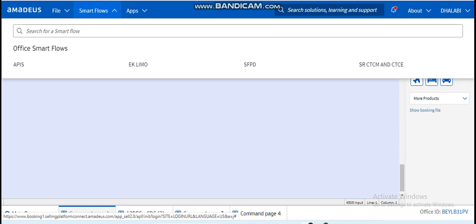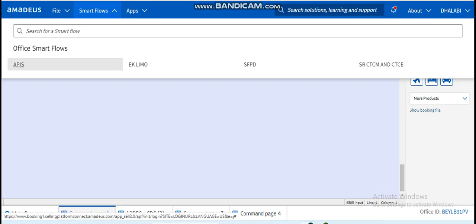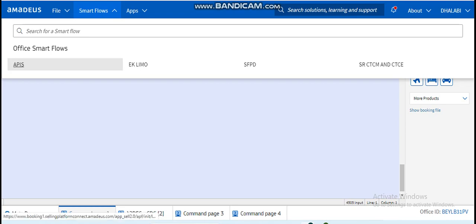You will see there are very long comments that you will use at your work. Because at your work you don't have time to always write these long entries, so Amadeus just created this feature which is Smart Flows, where you can save long entries and whenever you want to use it, you can just press on it.